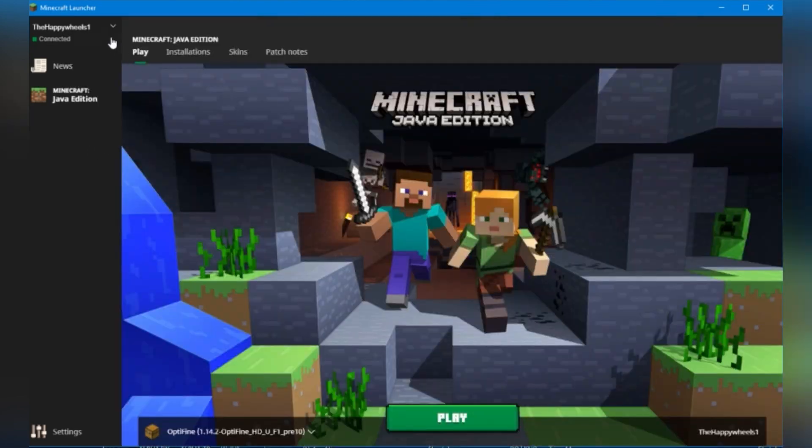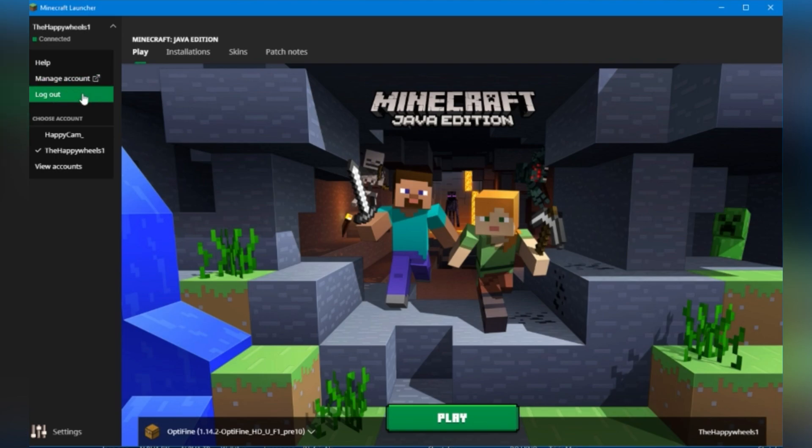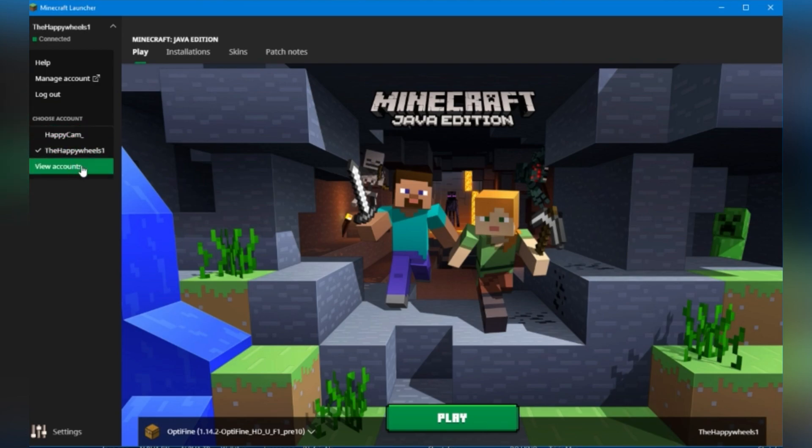You may have noticed when I had a look up here in the top left, there was a little drop down menu. If you click on that, you can go straight to your Minecraft Mojang account. You can log out for some strange reason. You can switch your accounts nice and easily. And you can view all accounts. We'll get into that later on though.